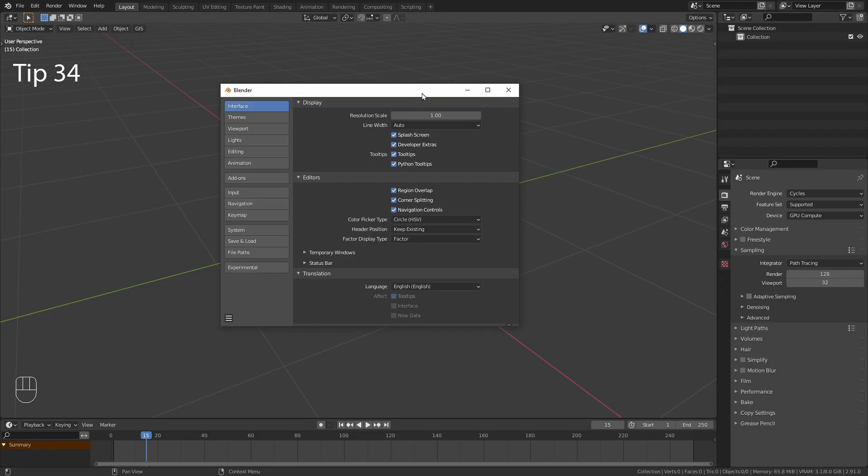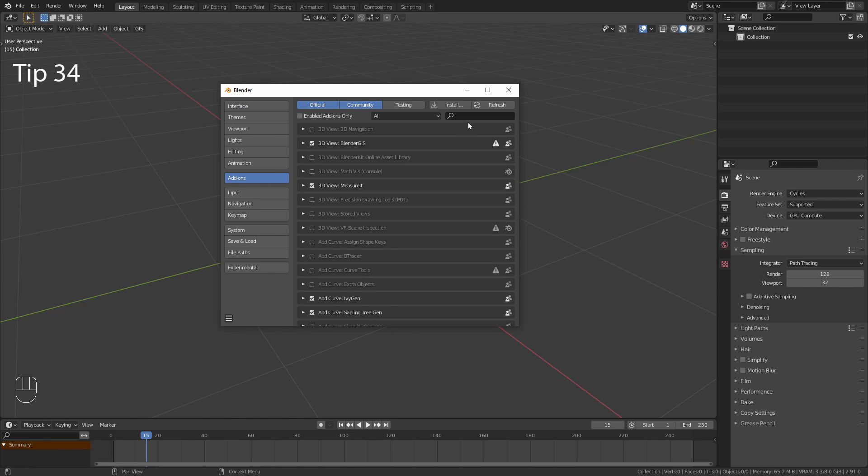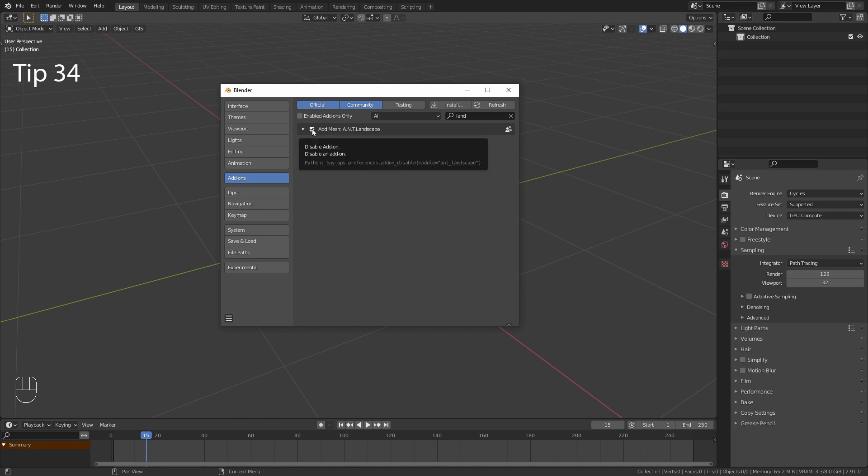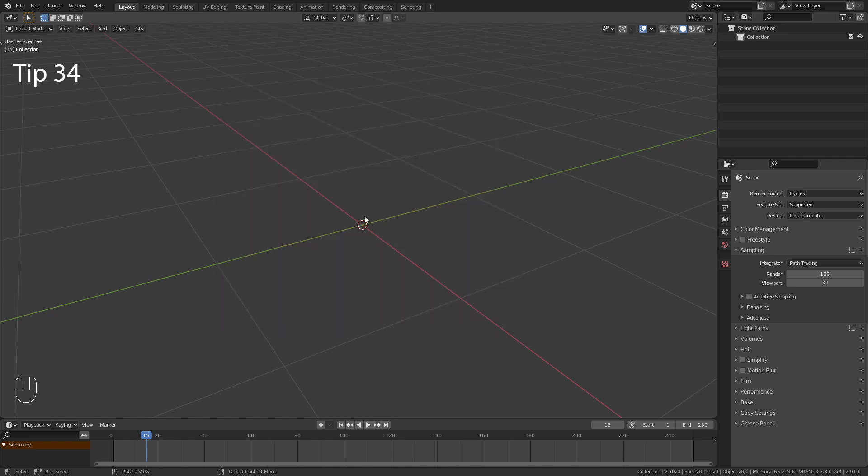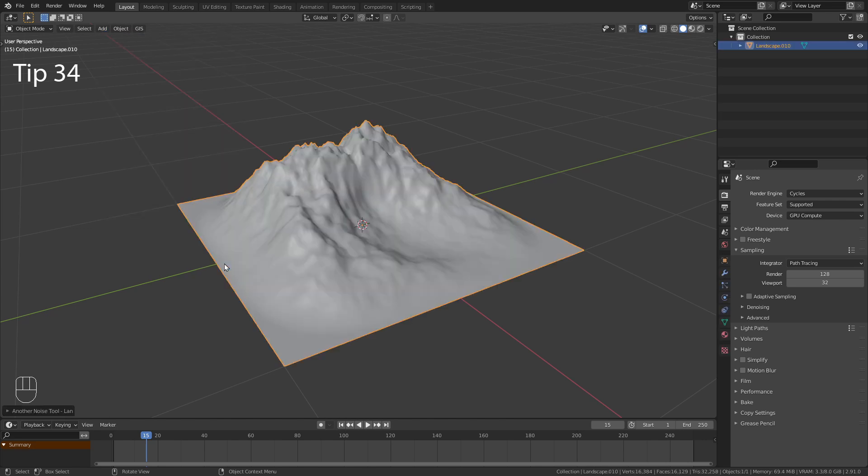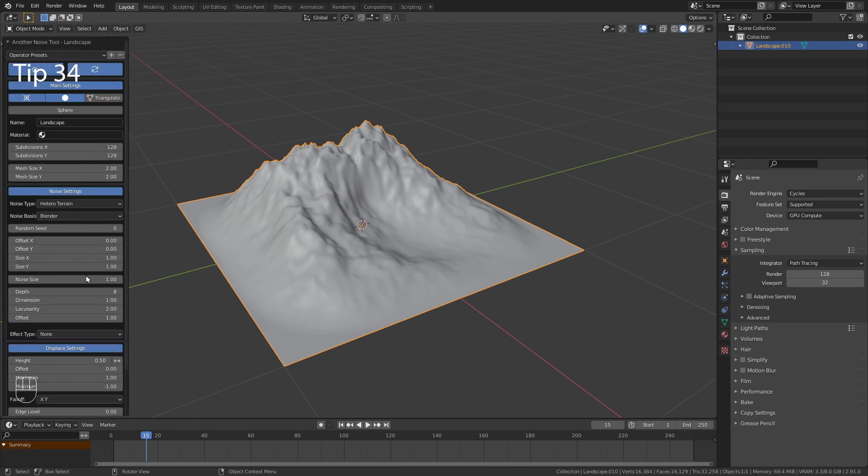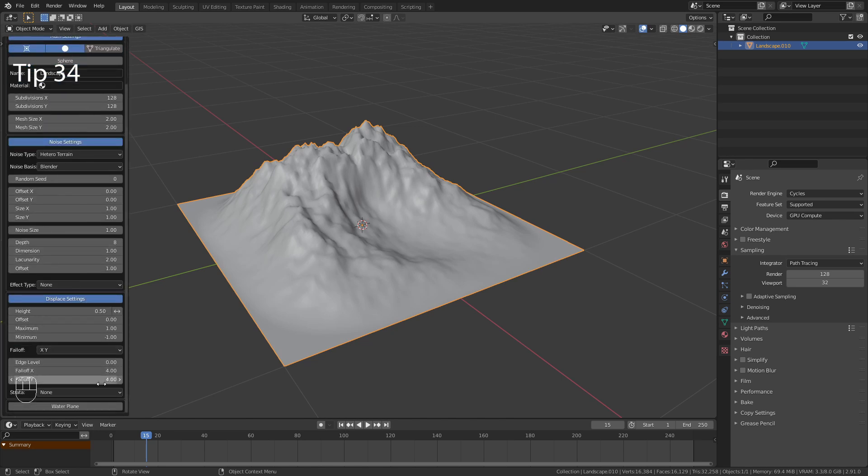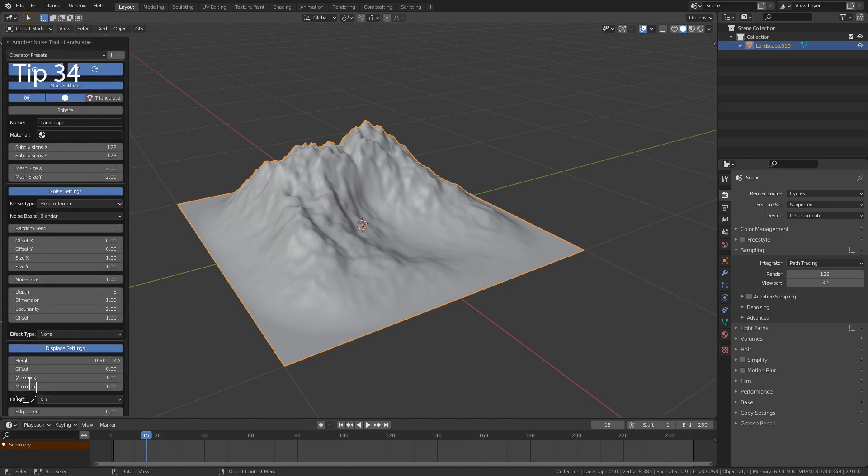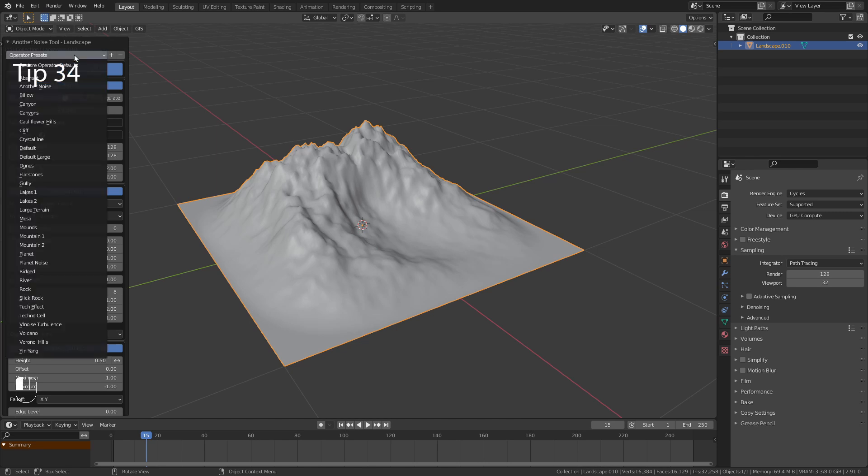For the next few tips I want to show you my favorite pre-installed add-ons. The first one is the ANT Landscape. Make sure to tick this little checkbox to enable it. When you have done so you can go to the Add menu and under Mesh you should find this Landscape option. This brings in this Display Plane with all those customizable settings. You also get lots of Landscape presets.